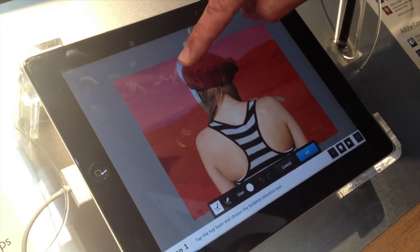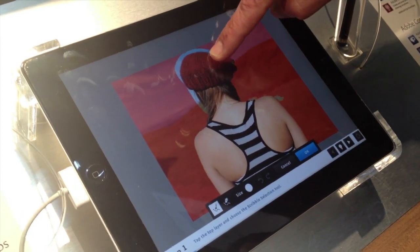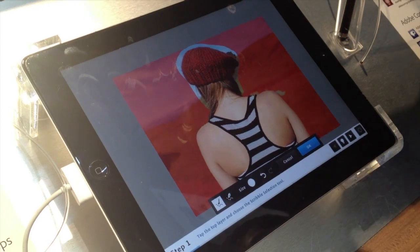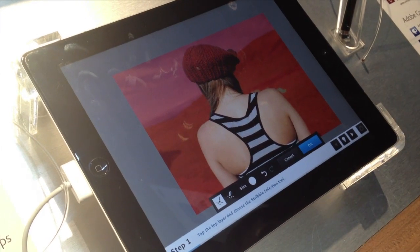What it tells the software to do is: along the area that I'm drawing, I want a softer edge.